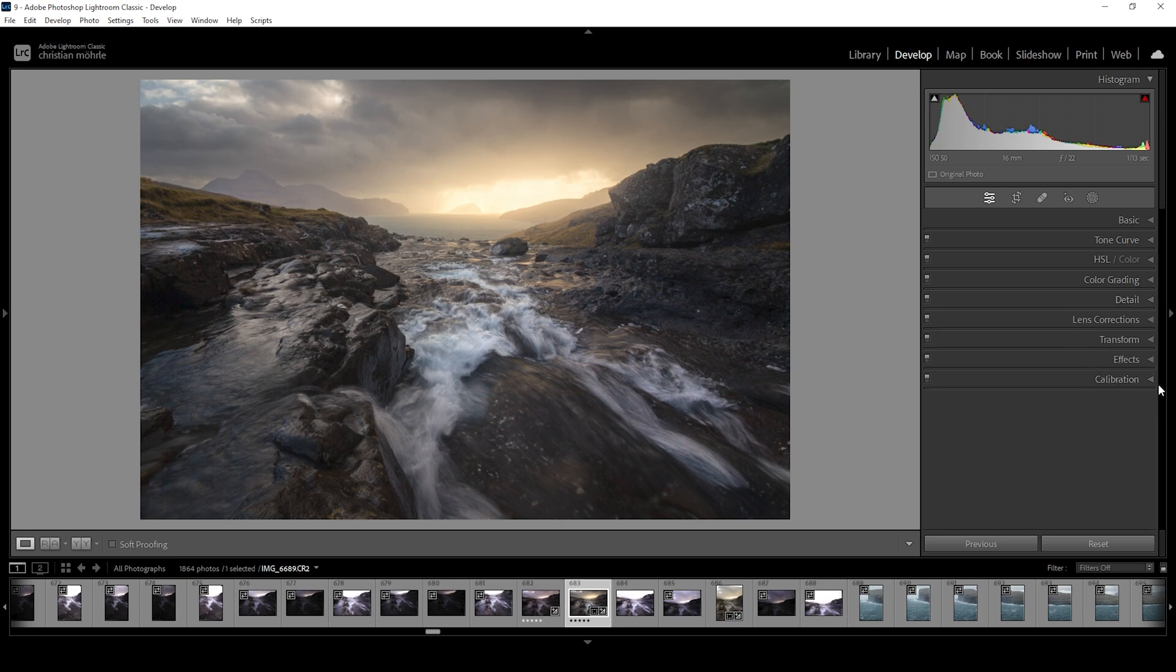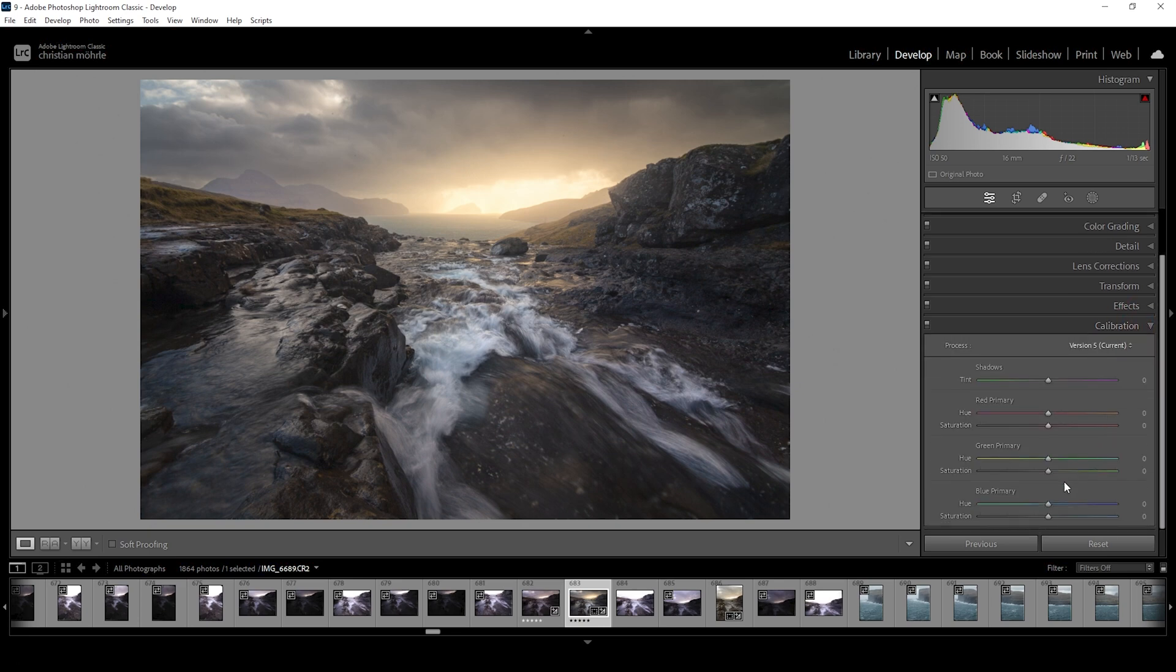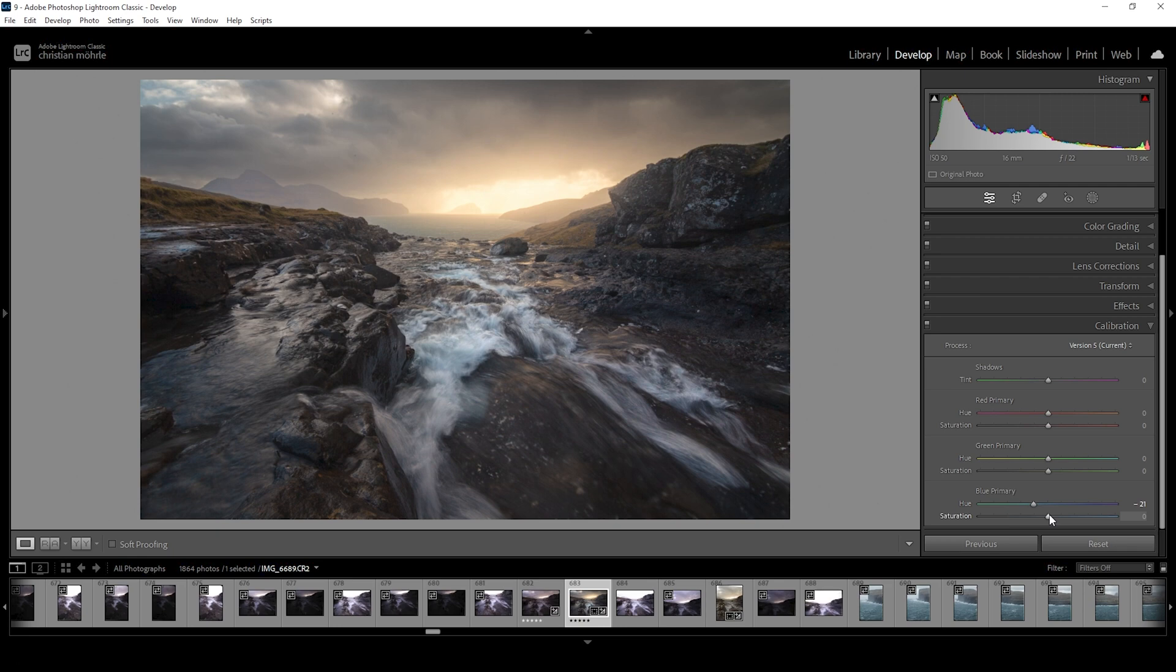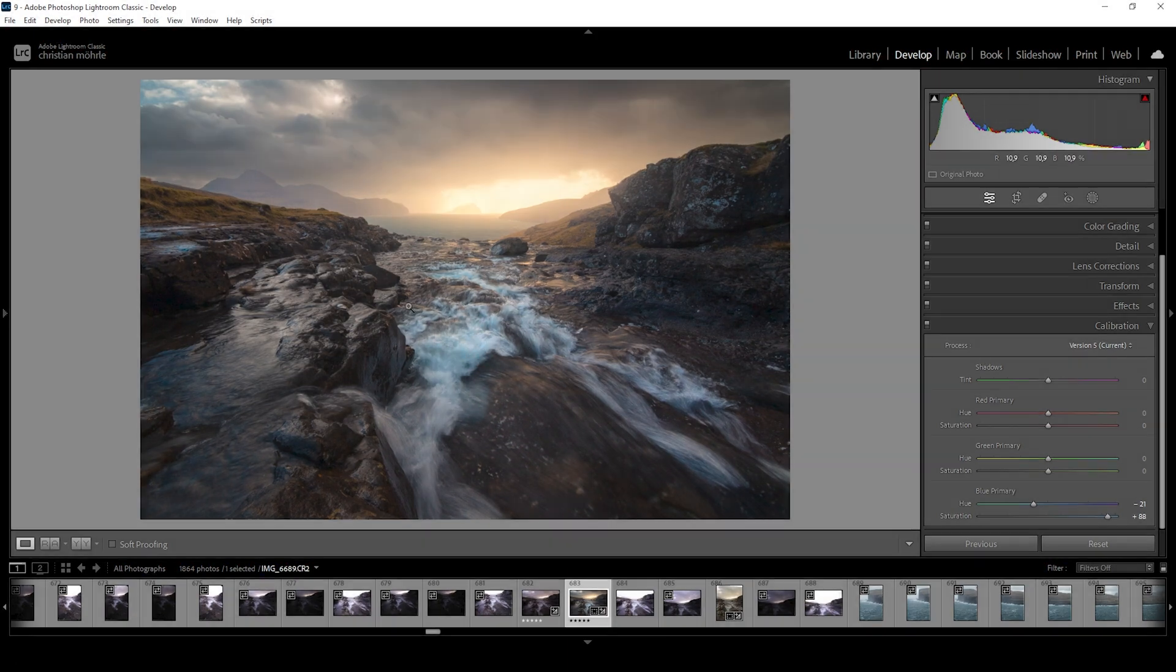Finally, I'm heading down into the calibration tab. Here, I do want to bring down the blue primary hue, which will give us some more intense red highlights. And I'm raising the saturation a lot. This adjustment will also give the white water some more blue aqua color tones. So just be aware of that if you don't want that.